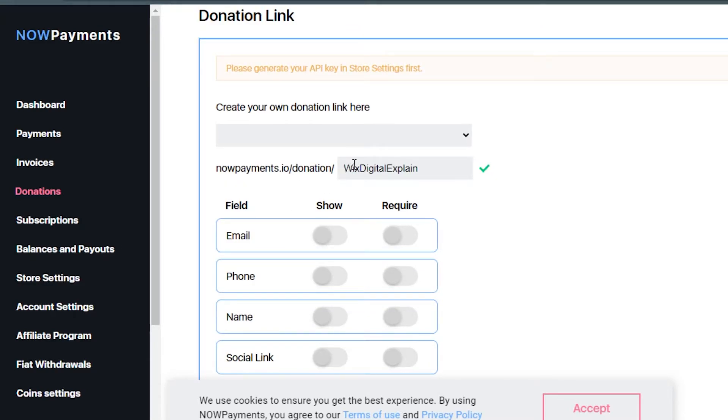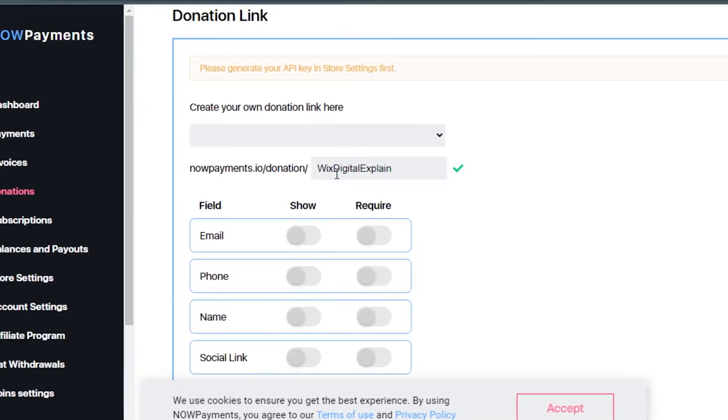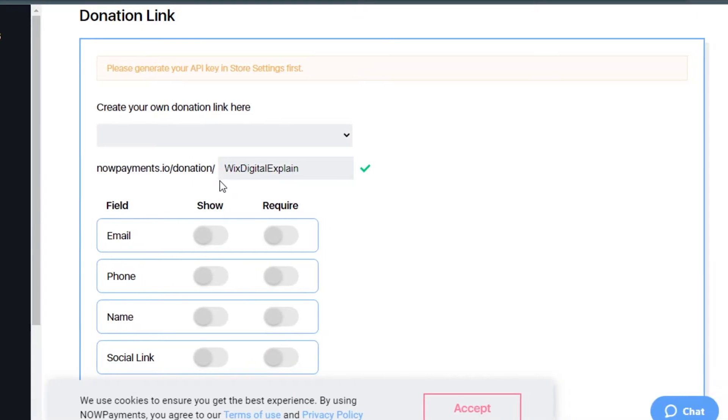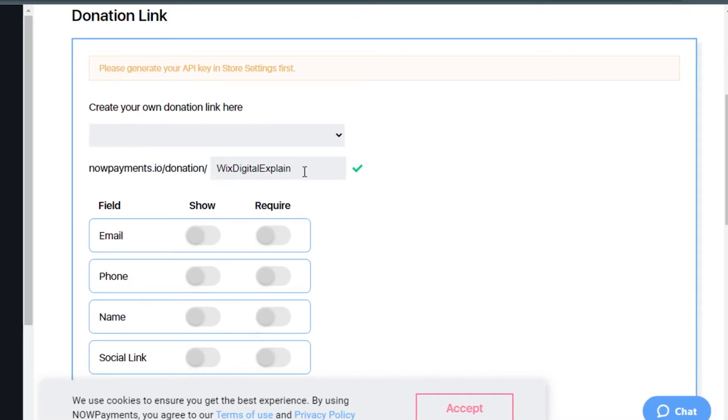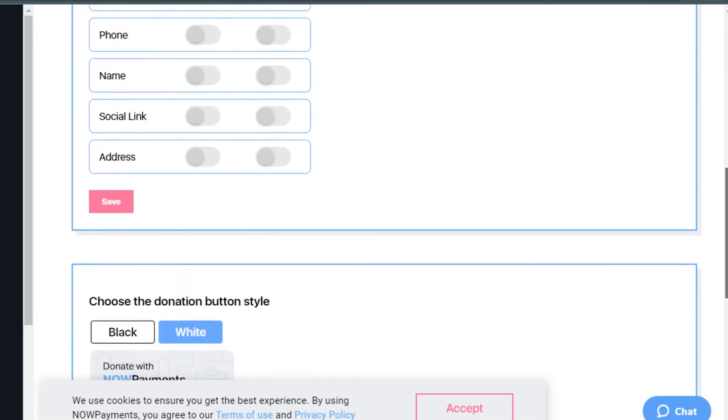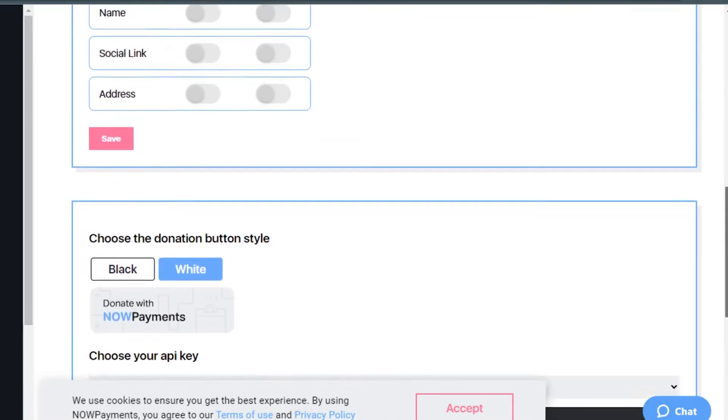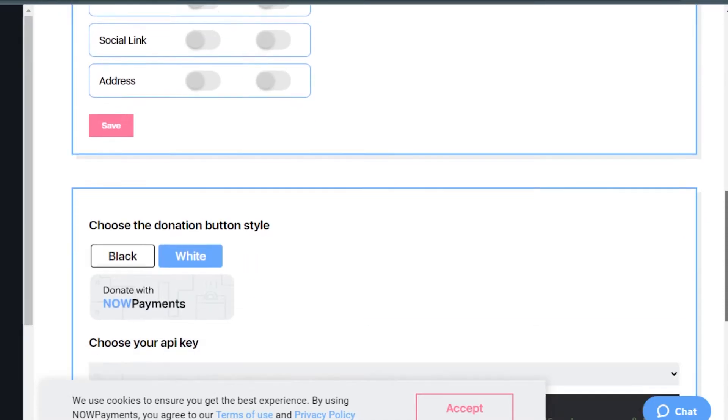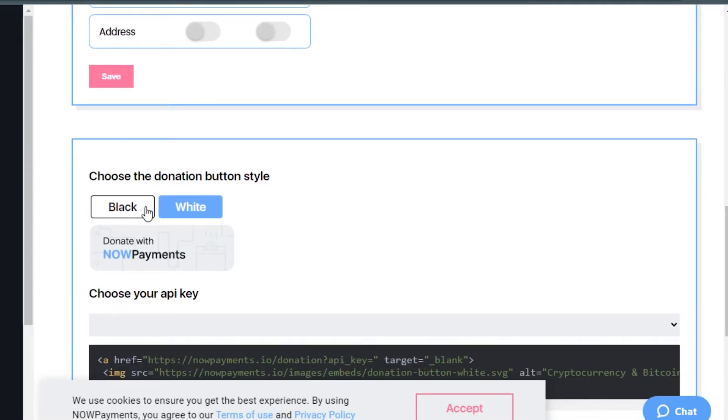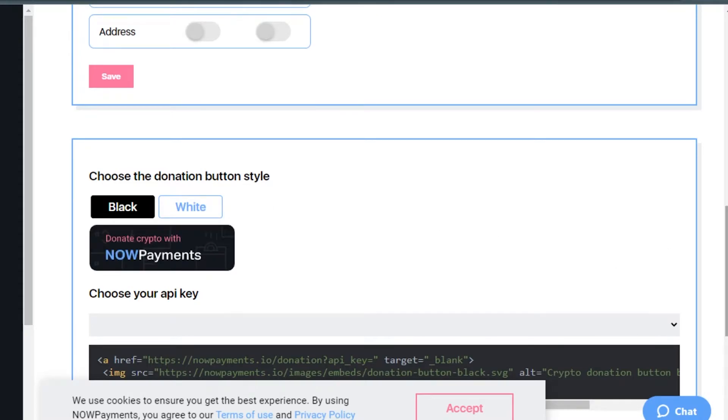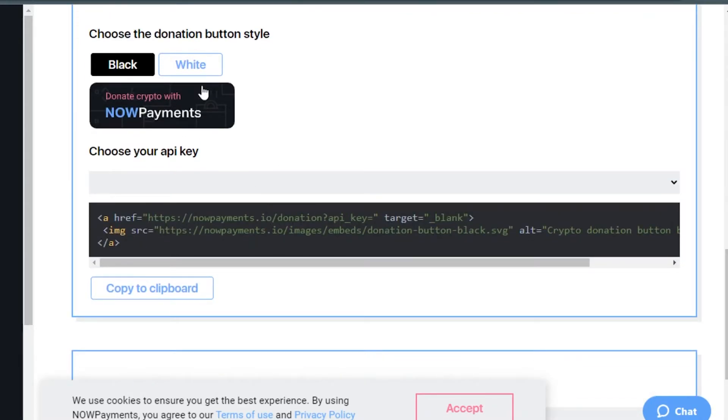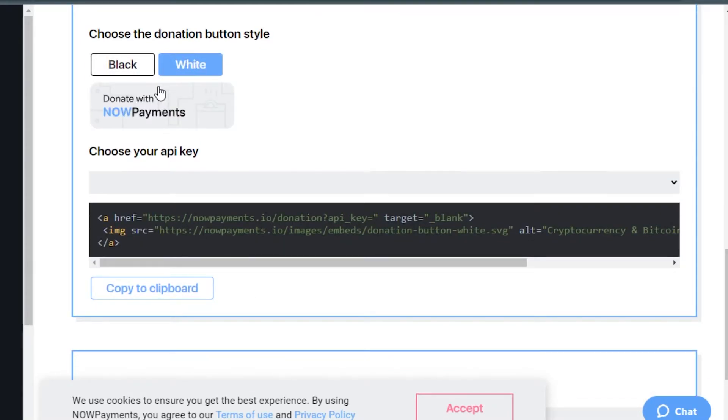Paste your website and it will create your own domain link right here. I've created Wix Digital Explain and now you can see it is checked, it is available. After that, I can go for different settings. We have black and white.